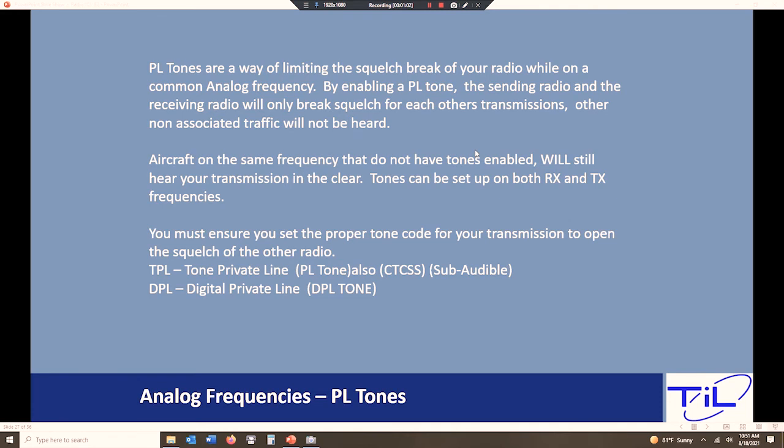So what is a PL tone anyway? A PL tone is simply, think of it as a squelch filter. It's going to filter out traffic that we don't want to hear. It's in by no means any type of encryption or any type of security. It's simply a filter that we're putting on the radio.